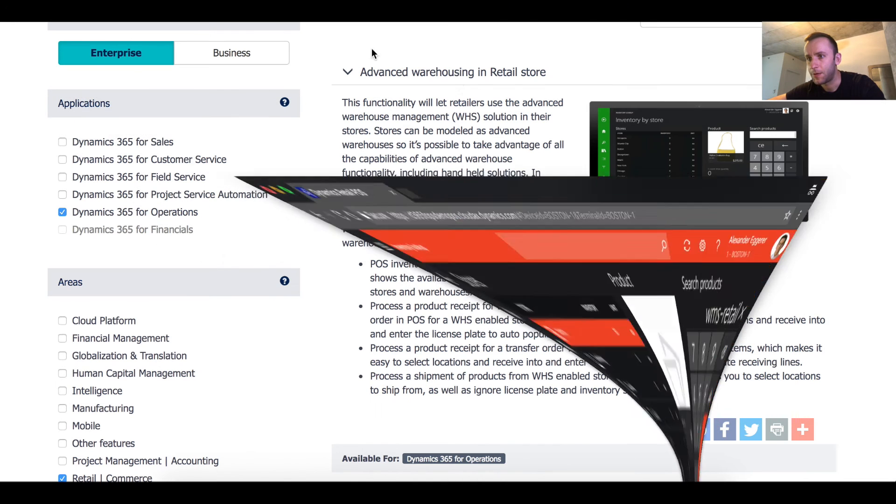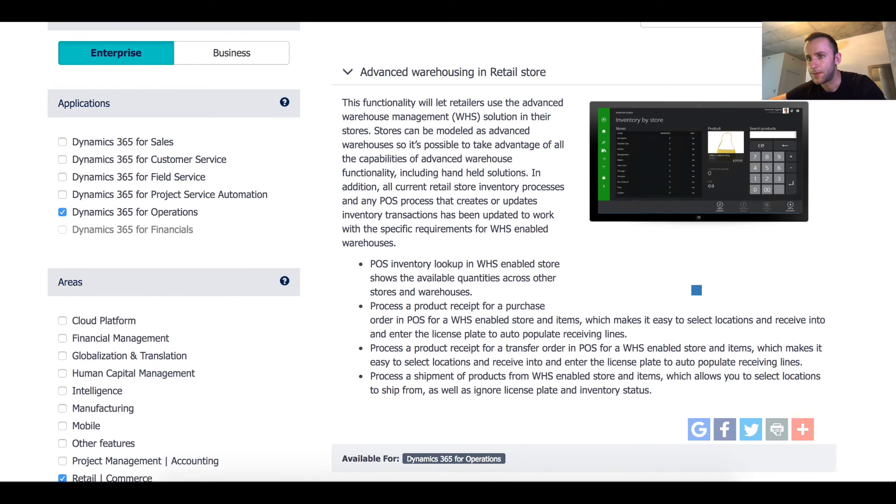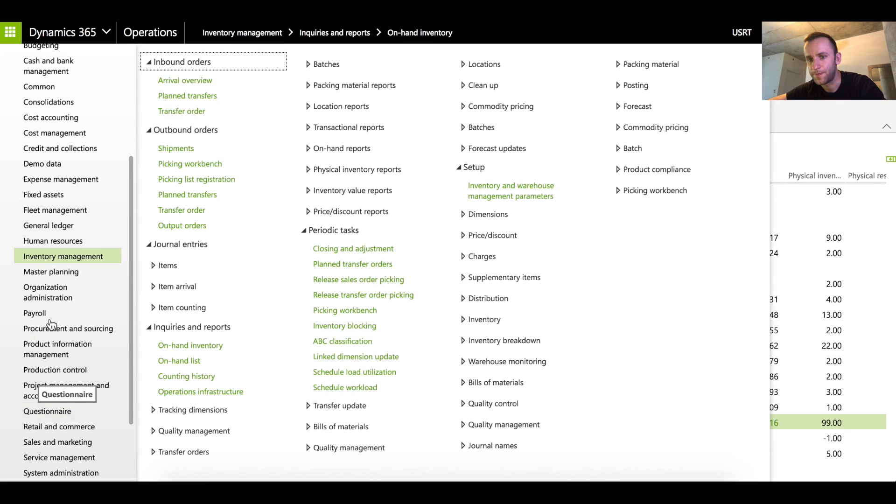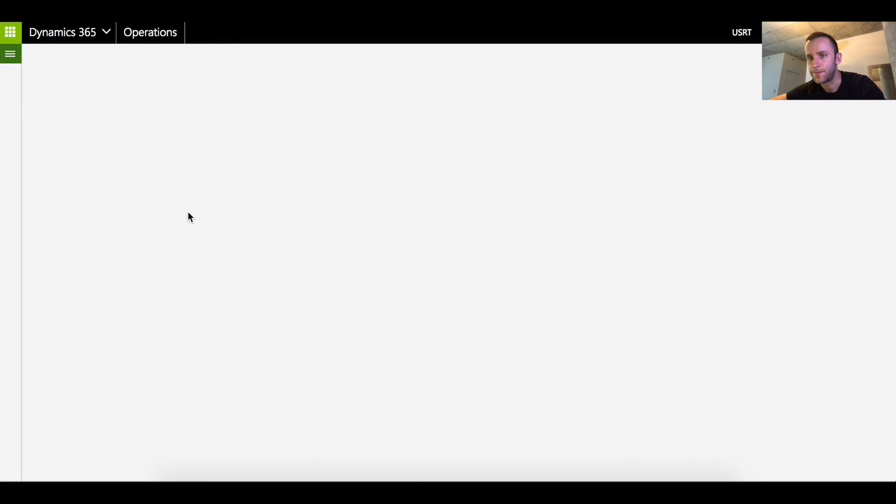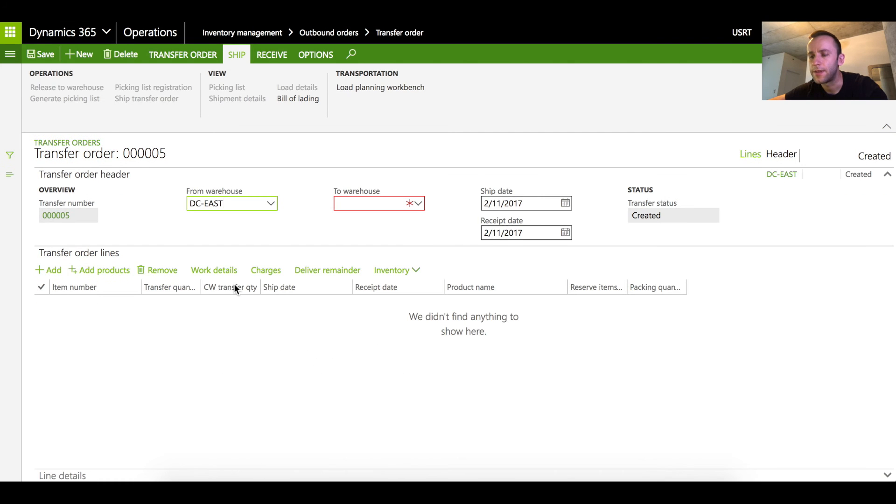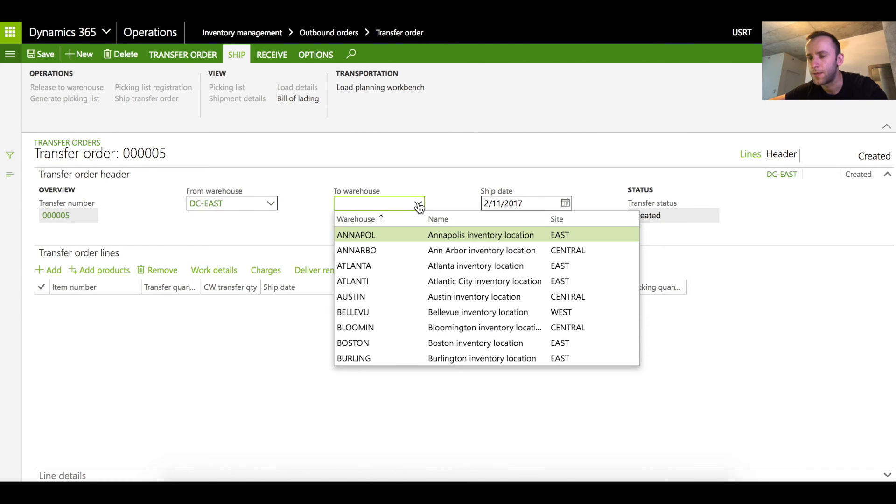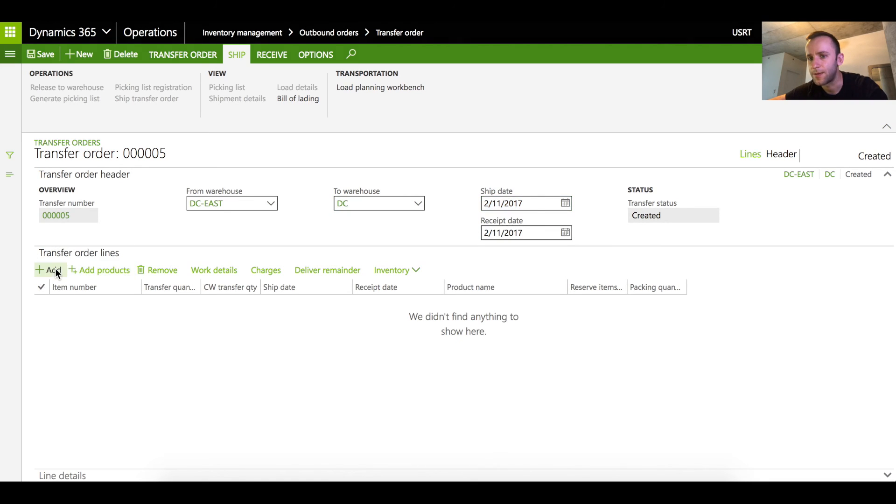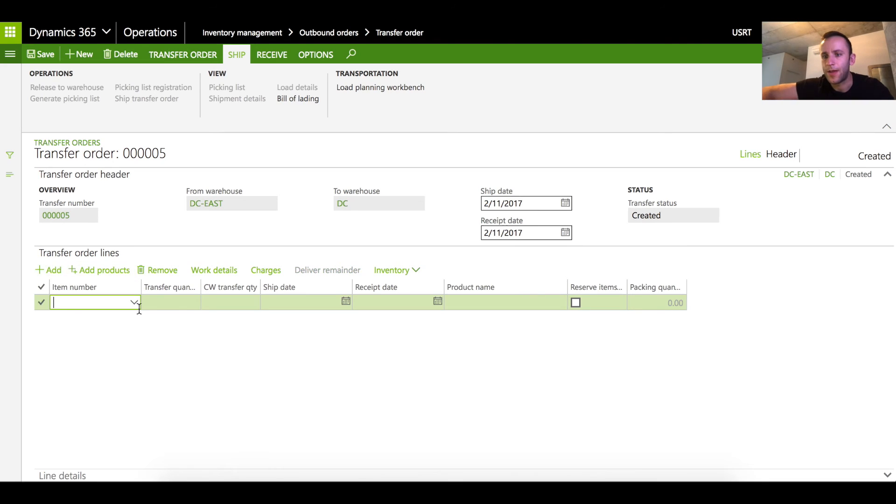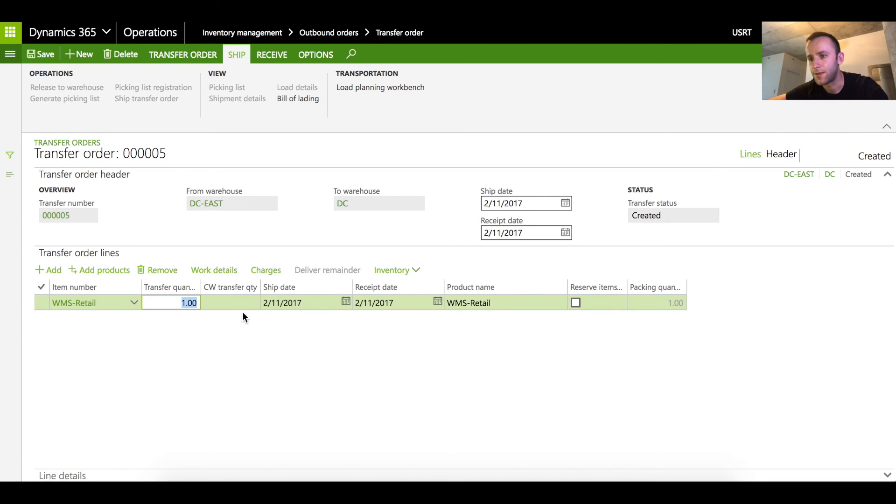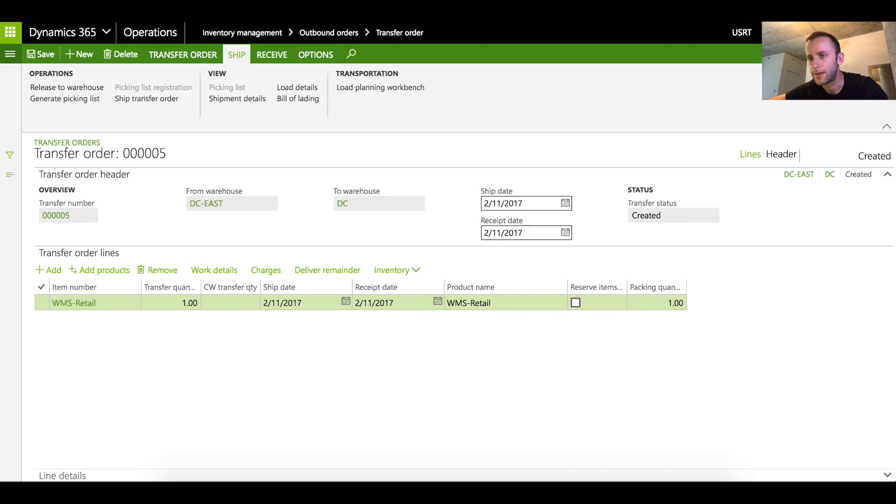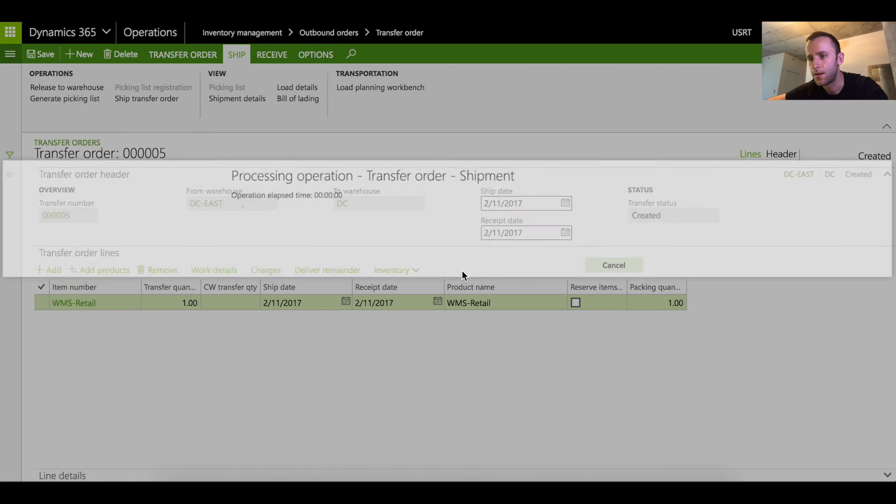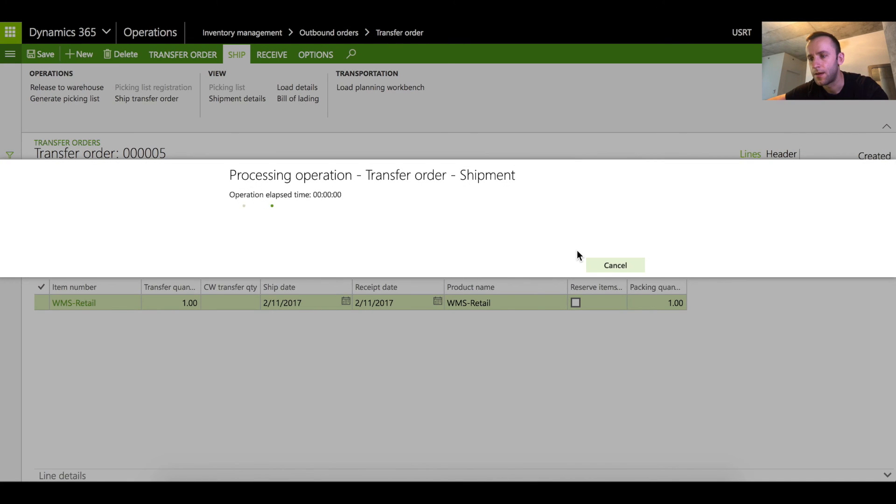The third demo we're gonna quickly do in this video would be a transfer order which is similar to the PO. For that I'm gonna go to inventory management and I'm gonna create a transfer order. I know that the DC East warehouse will have stock and this stock will be transferred to our distribution warehouse which is WHS enabled warehouse. I'm gonna quickly create a line and for this I'm gonna use our product. We're gonna do a transfer quantity of one. Let's confirm the shipment. Shipment is now confirmed.